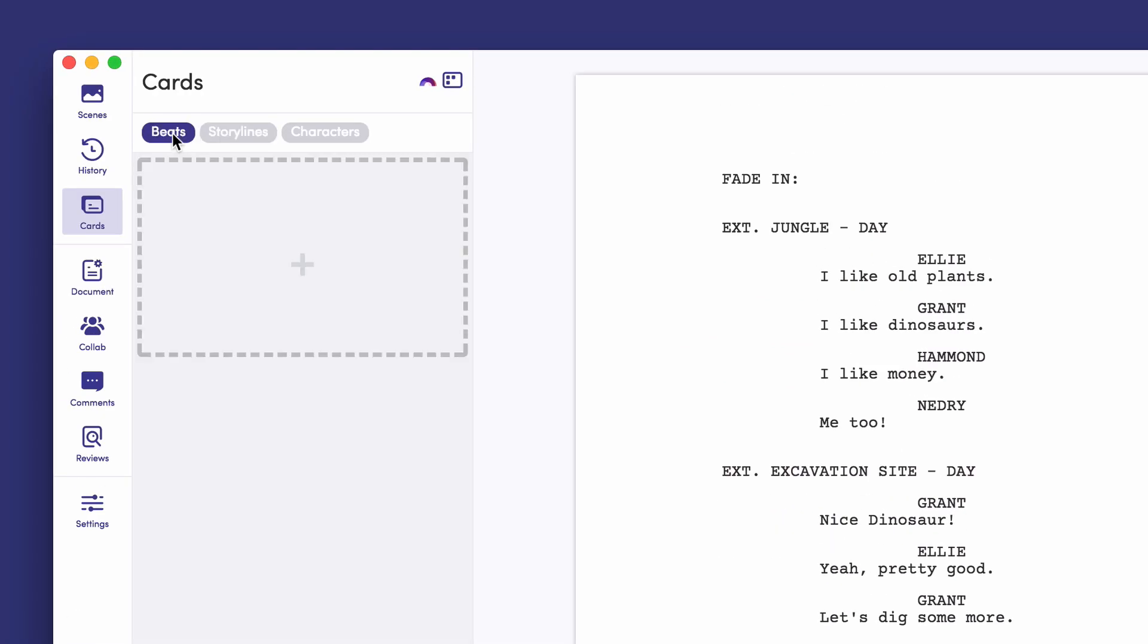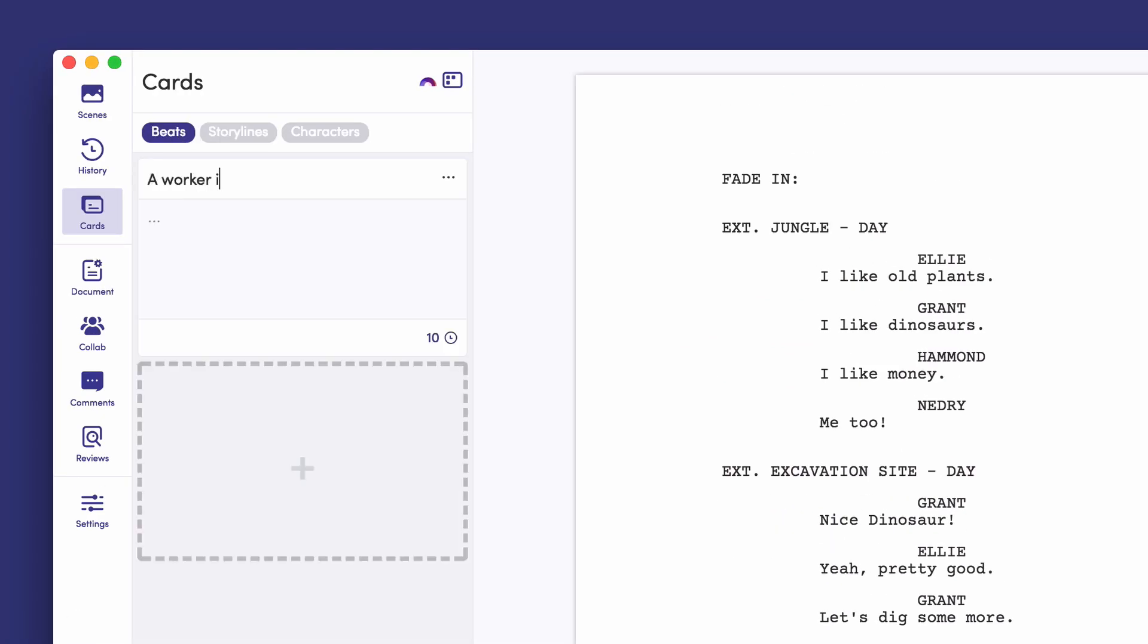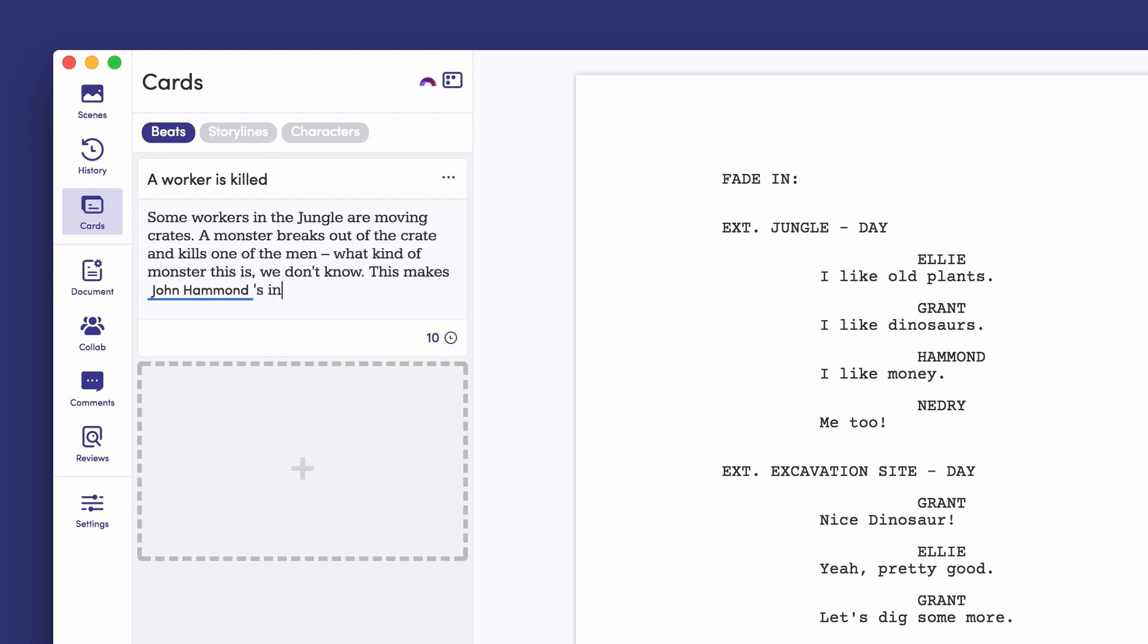Finally, gather ideas you have for your story's beats. Each card created represents a beat in your story. Quickly note what's happening, who is involved, and how it affects the storylines.